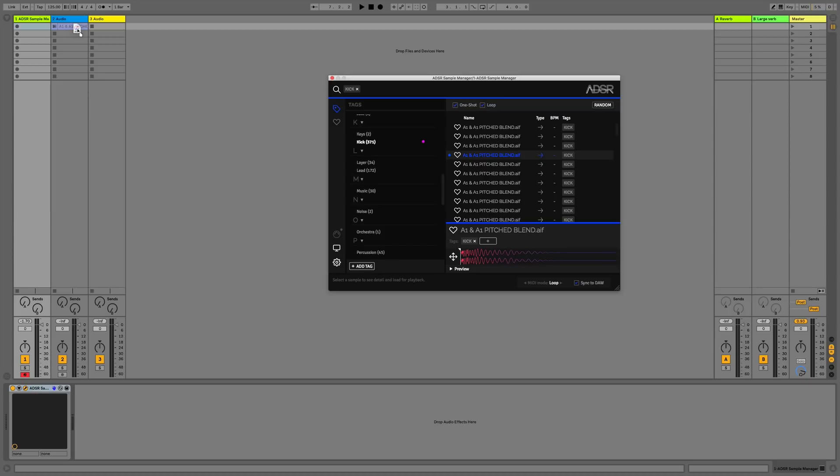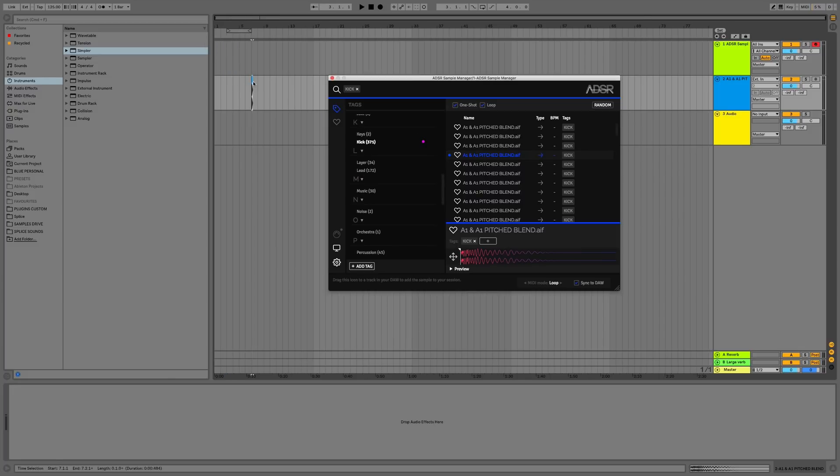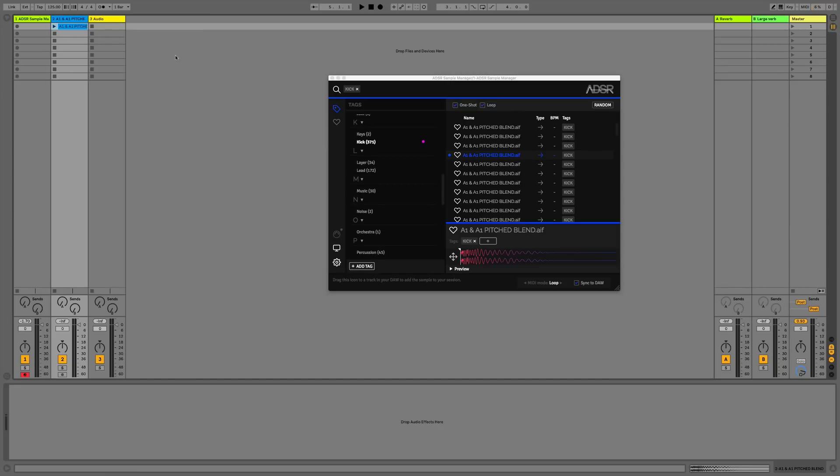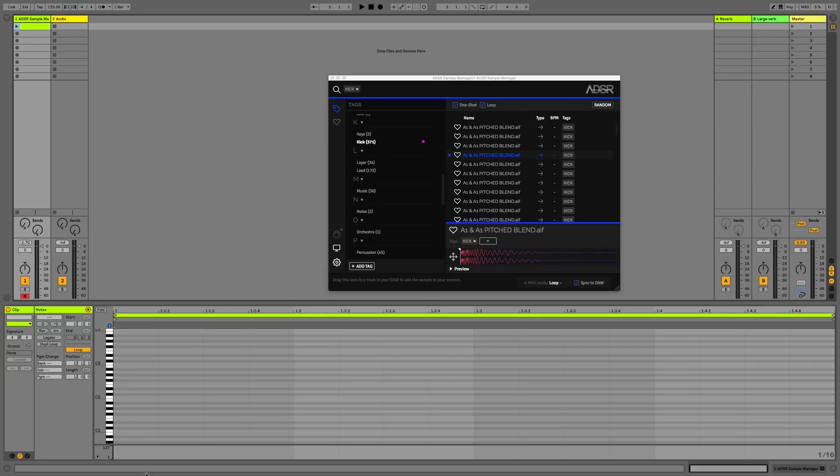Likewise, if I go across to the arrangement I could do the same within the arrangement as well, but in this case let's carry on working in MIDI. I'll get rid of that and create a very basic MIDI track.